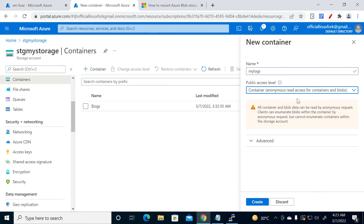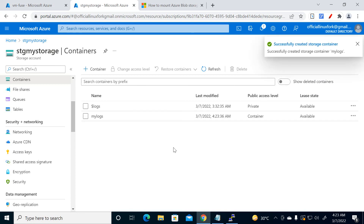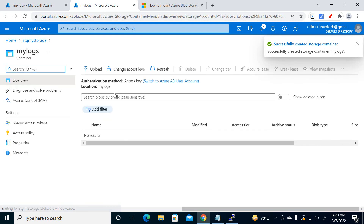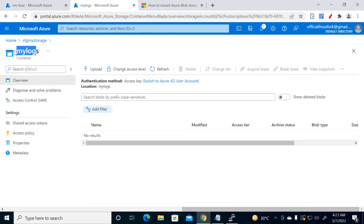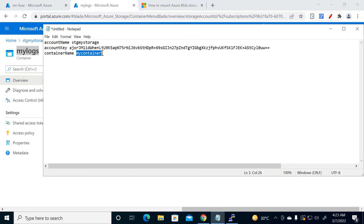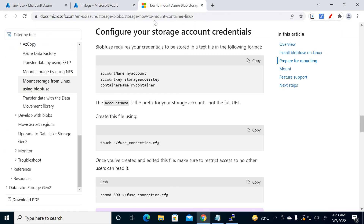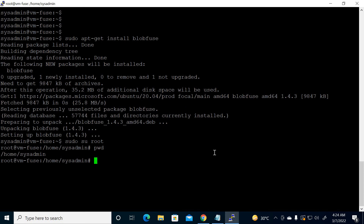The reason I'm using no anonymous access is just for testing purposes. If you're doing this in production, choose according to your scenario. Copy the container name 'my-logs'. Now we've collected all the details. Go to the terminal and create a config file using the touch command.